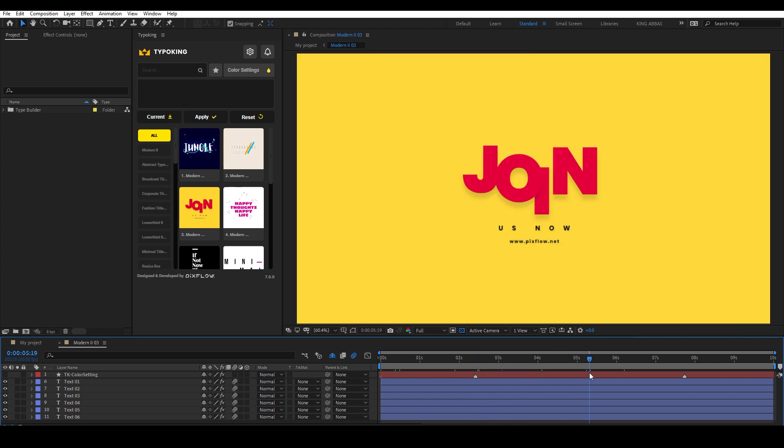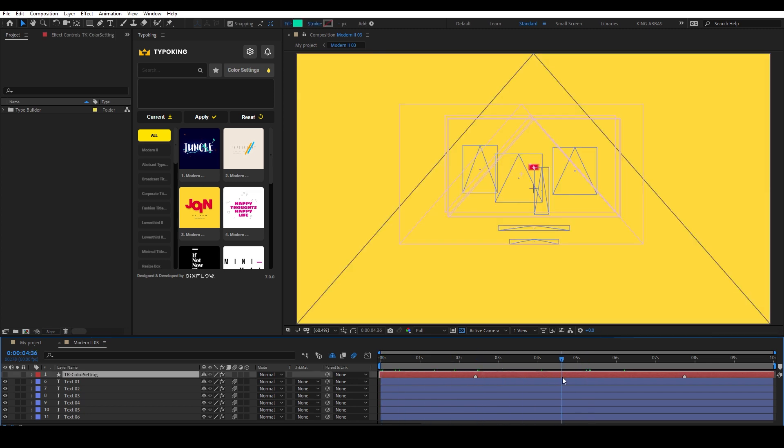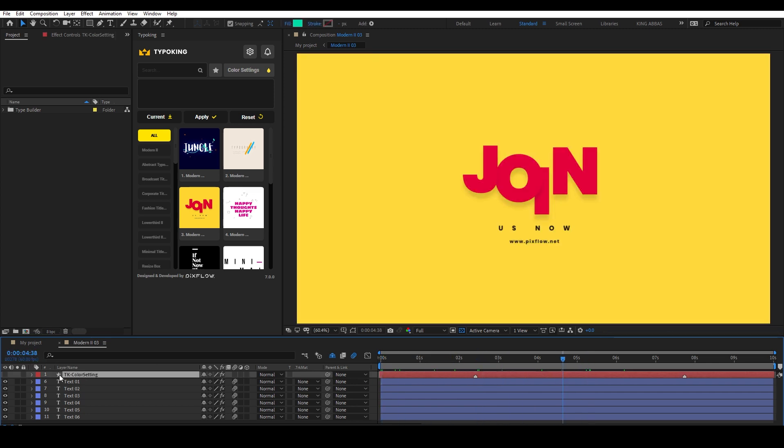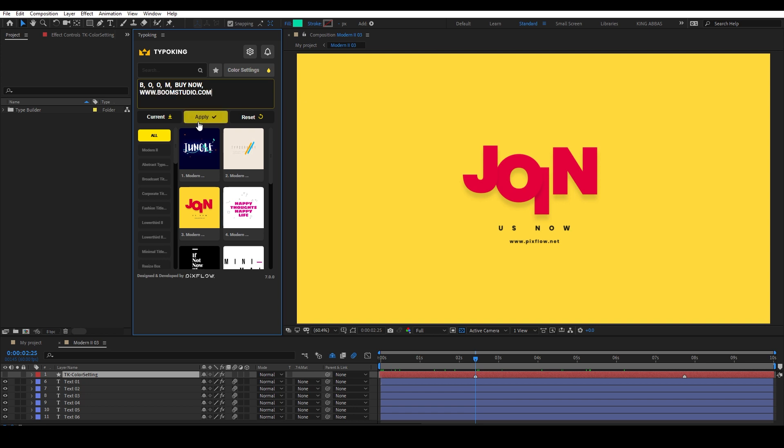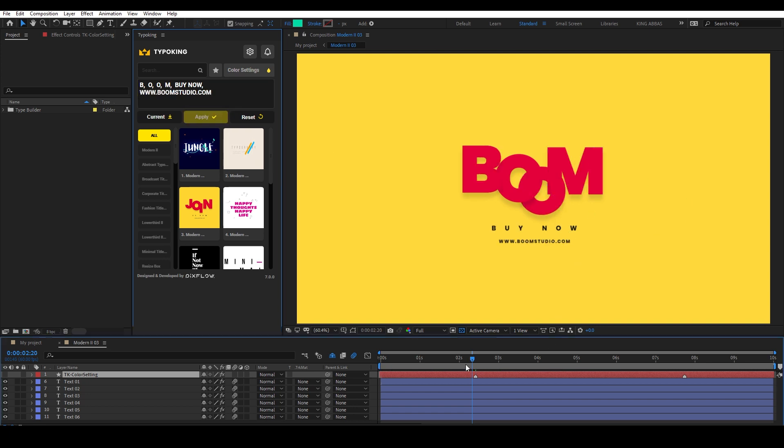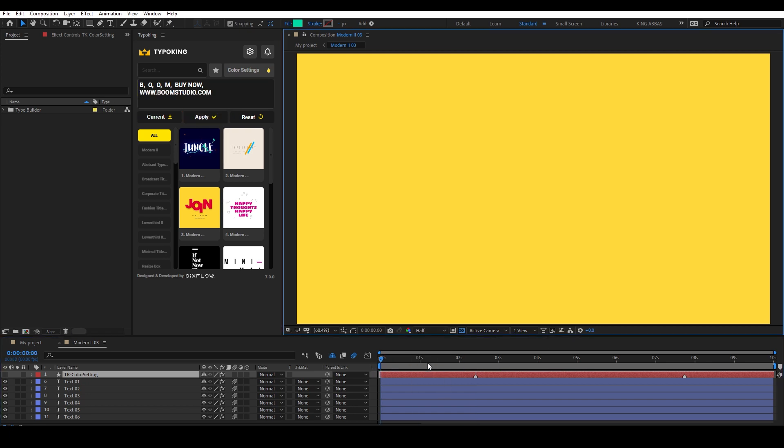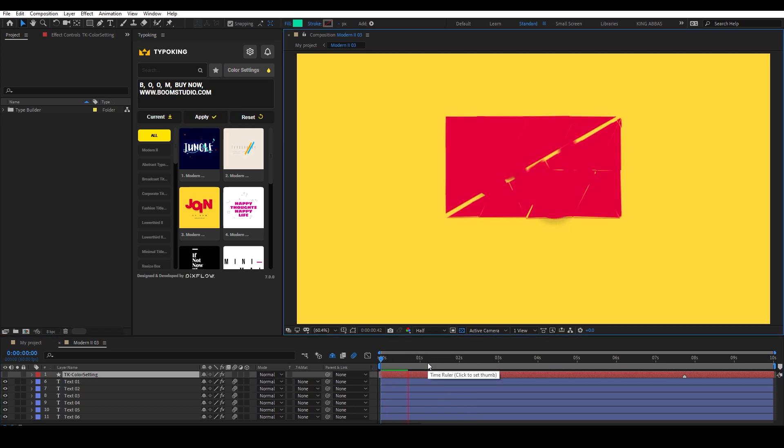Now by selecting this layer, you can edit the text from the current under the Typo King panel. Let's replace the text here and click on Apply. And this is our new title.